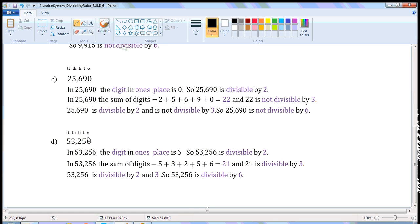Next number: 53,256. Write the places — 1's place, 10's place, 100's place, 1000's place, 10,000's place. In 53,256, the digit in the 1's place is 6. So, 53,256 is divisible by 2. Now, check the divisibility rule of 3. In 53,256, sum of digits is equal to 5 plus 3 plus 2 plus 5 plus 6, which is equal to 21. And 21 is divisible by 3. So, 53,256 is divisible by 2 and 3. So, it is divisible by 6.